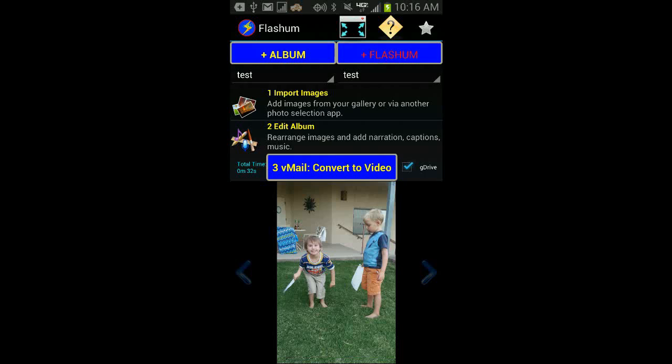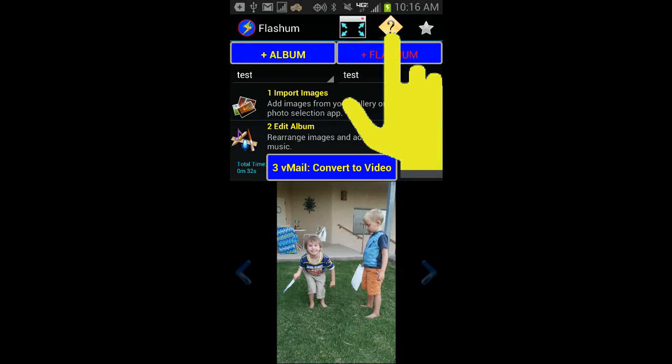Welcome to a quick introduction to Flashem. I'm going to demonstrate the basic features: plus album to create your album, one import images, two edit the album, and finally three to convert it to video. You can certainly do those steps on your own, or you can hit the question mark to let Flashem guide you through the process.